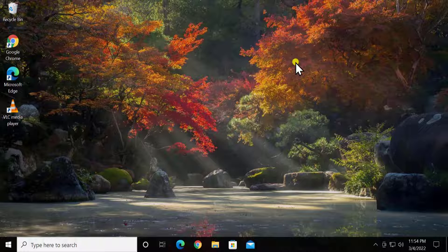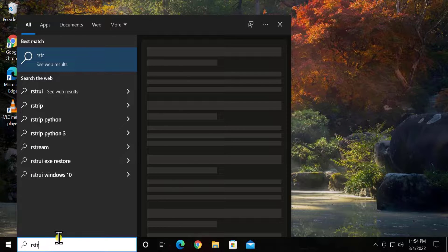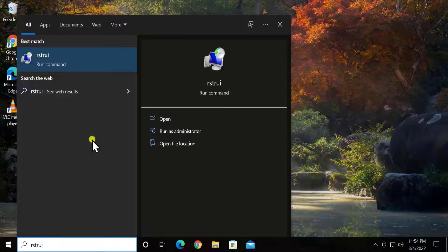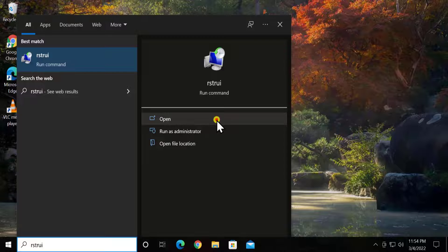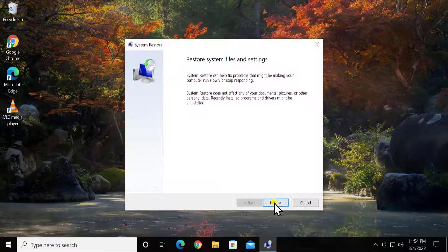Method 1: Restore Point. In this method you have to restore your Windows 10 PC to the back date when it was working perfectly fine. Simply click in the search bar, type 'rstrui' and you will see this run command — click on Open, then click on Next.